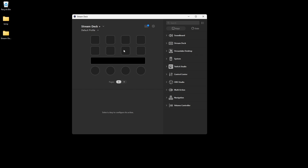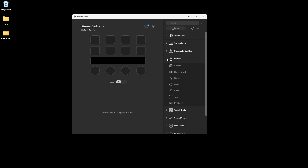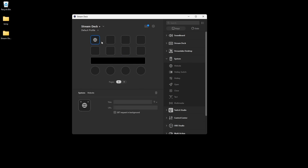Briefly talking about the UI: on the left here is where we can visually see our icons, and on the right is where we can assign different commands to these keys. For example, if I wanted to open a website I can just click and drag and assign this button to open a particular website. I'm going to go ahead and delete this.